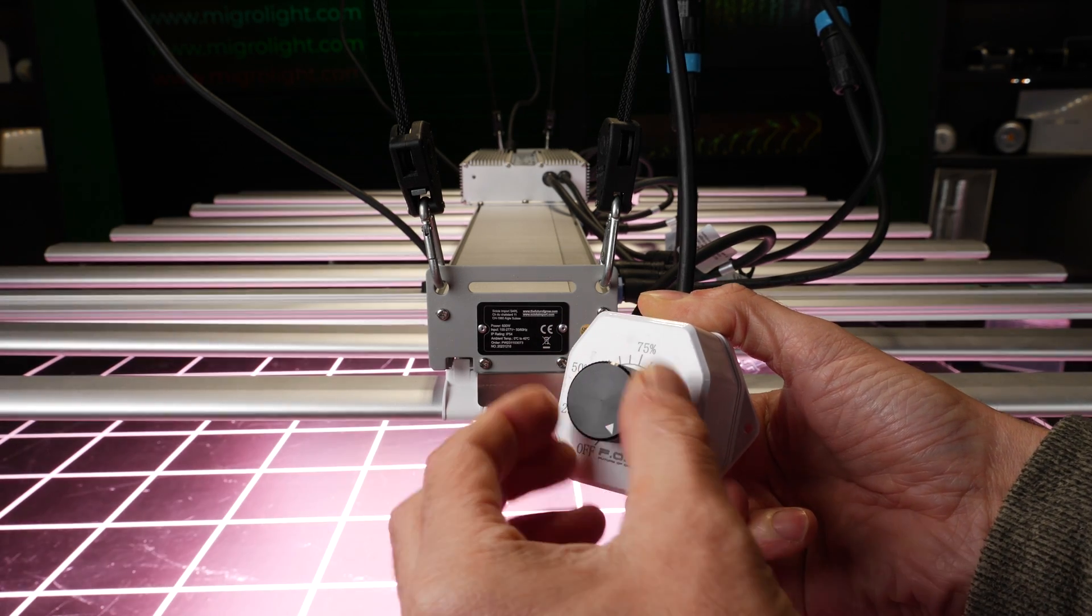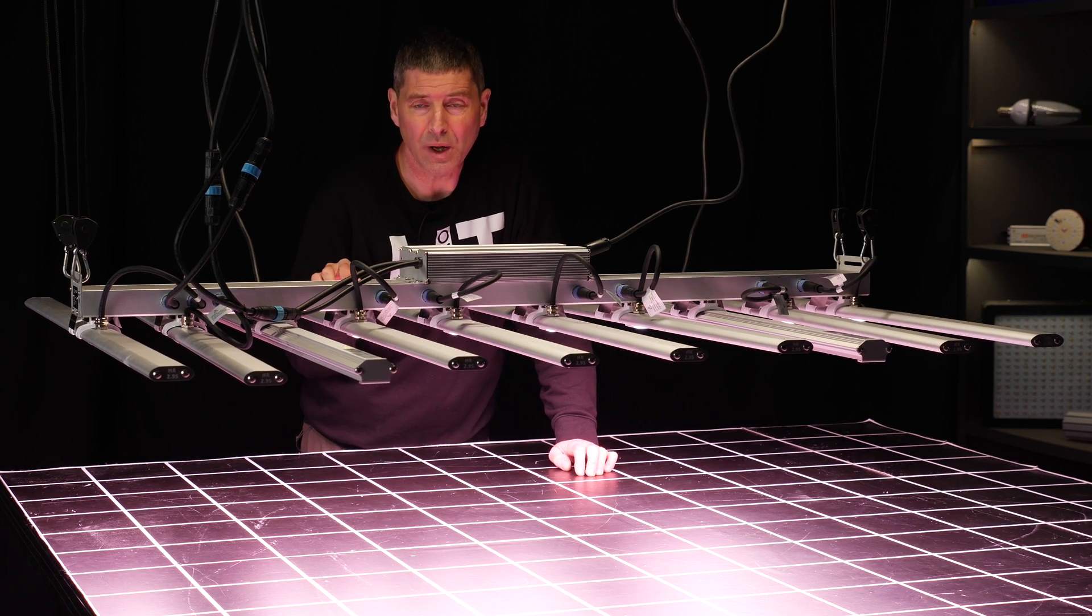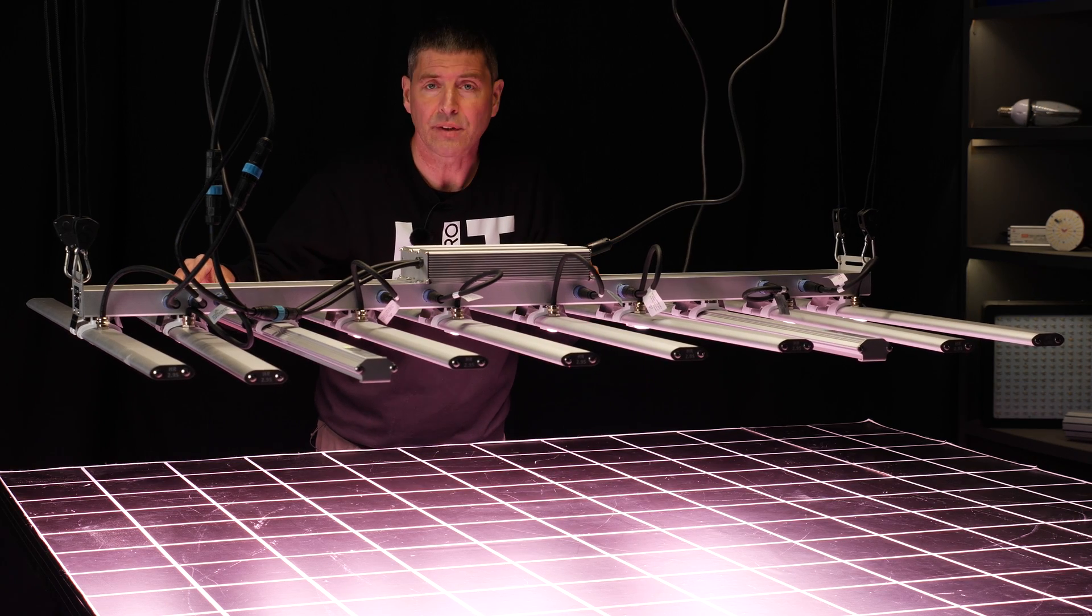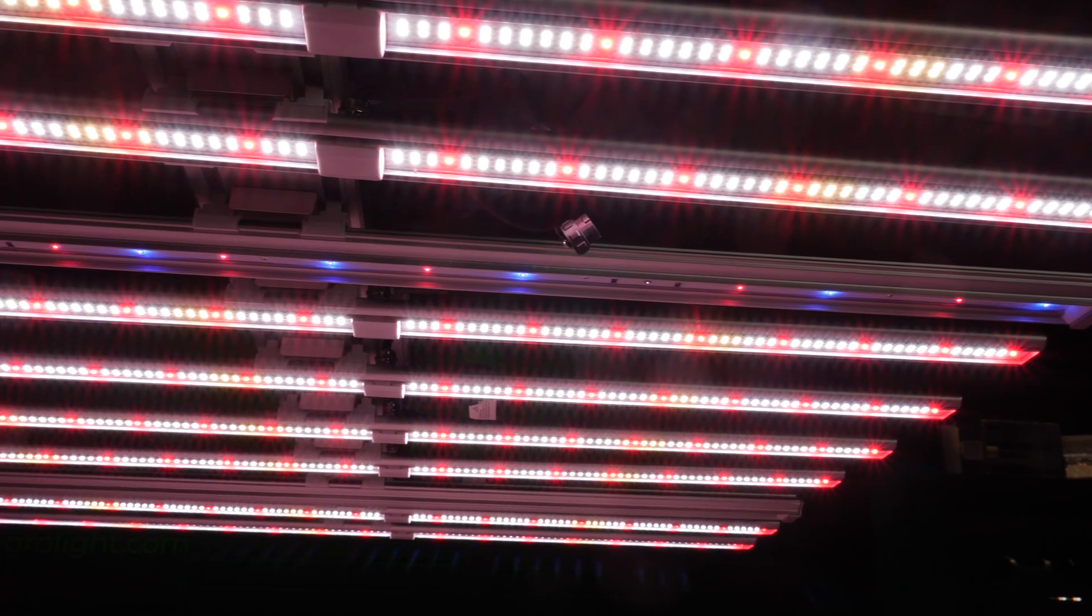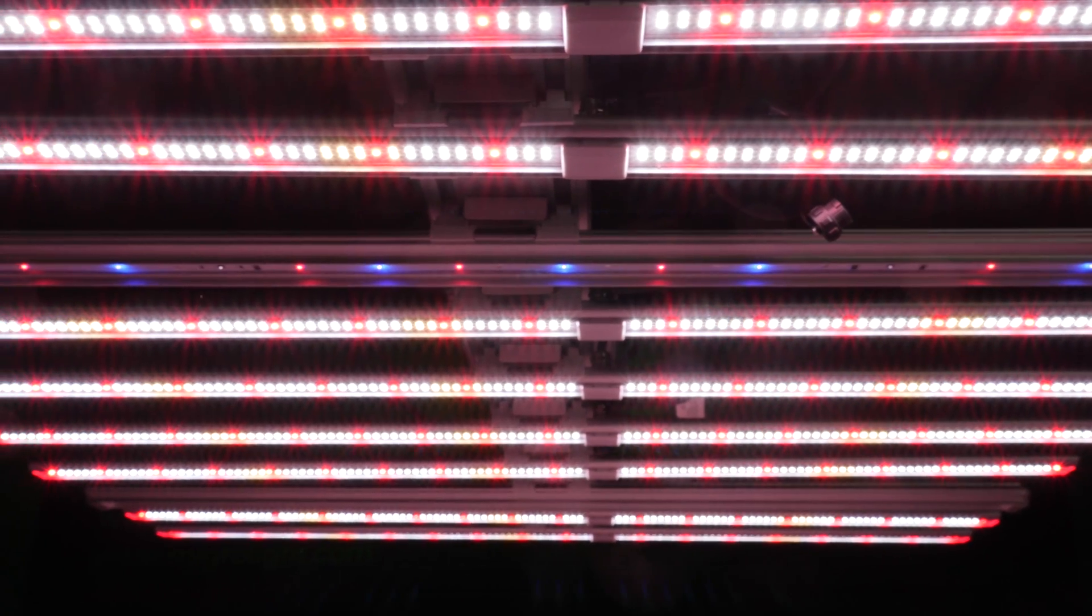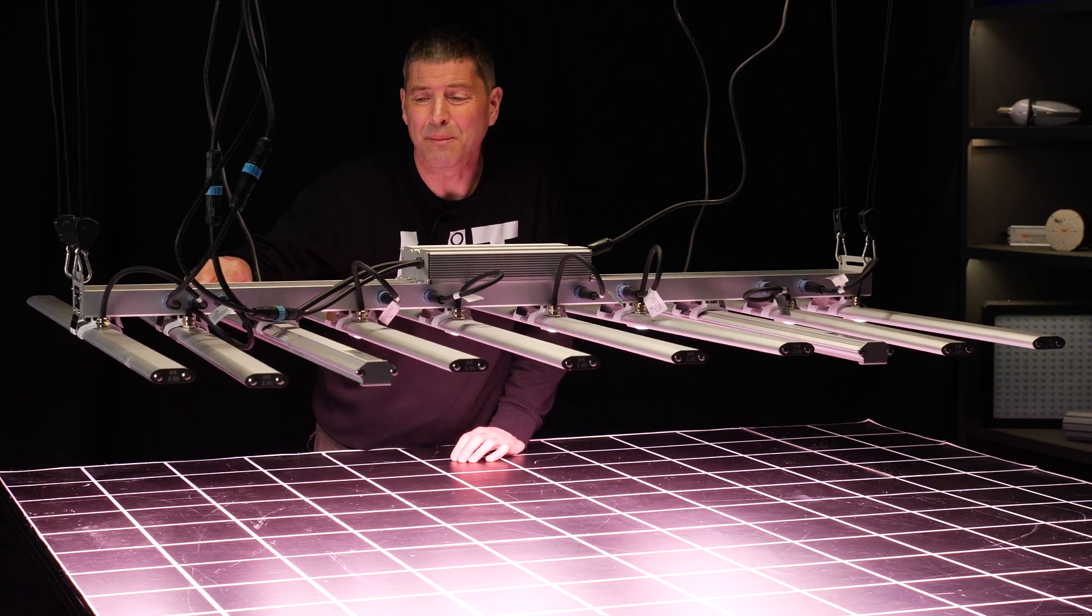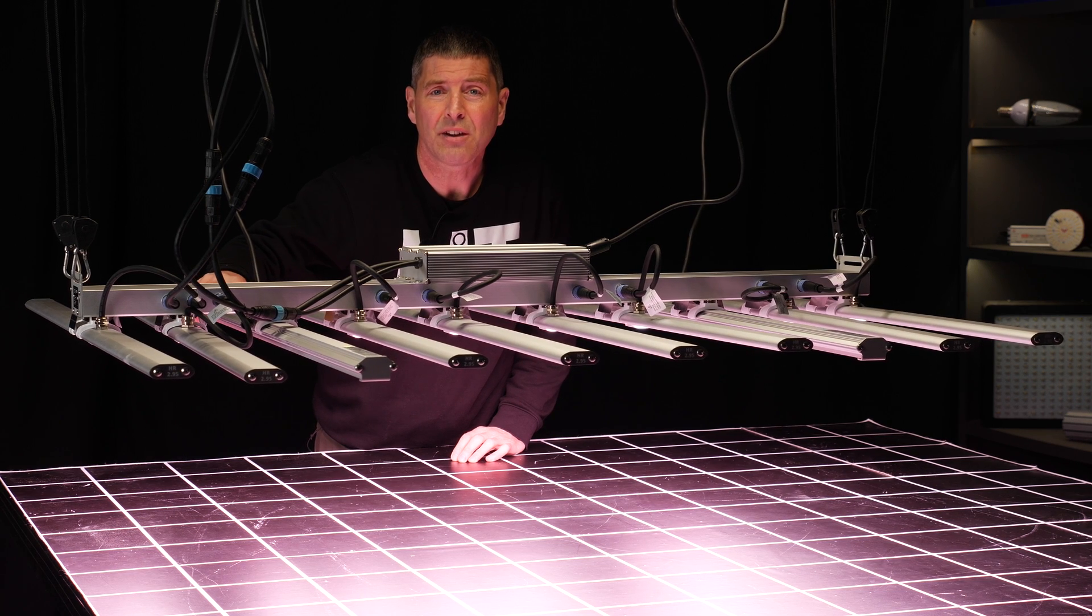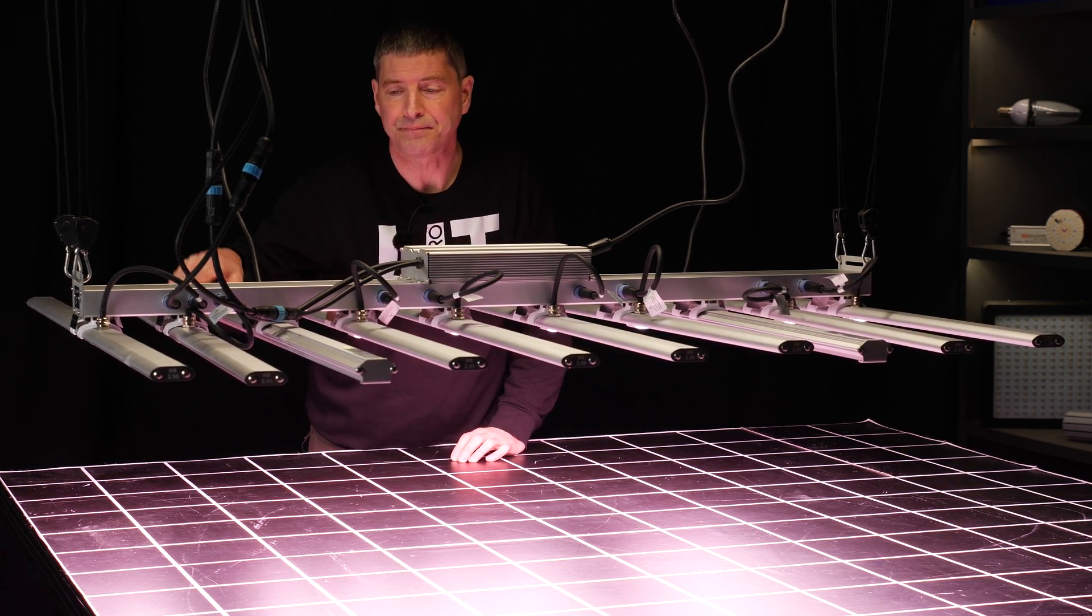That's for the main bars, the white and 660 nanometer reds. You can then have this option to add two UVA, UVB, and infrared bars. They plug directly into the mains and have their own internal drivers on board.